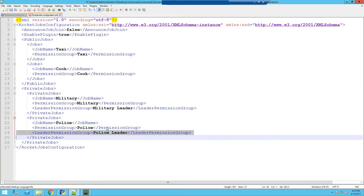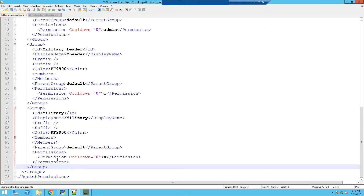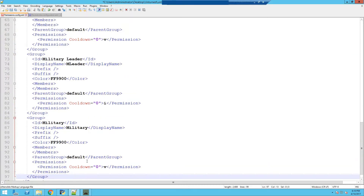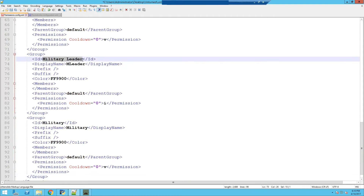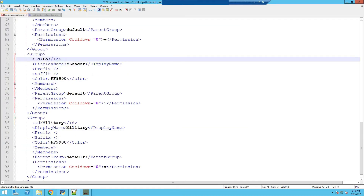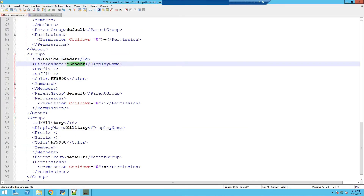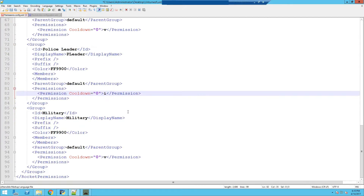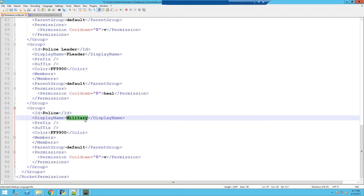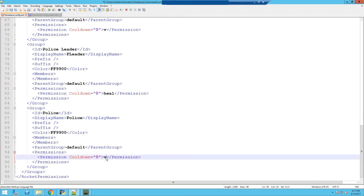The same goes for police group and police leader — we're going to add two more groups. So I'm just going to copy these two groups, paste them in, and then rename the ID to police leader. Display name police leader. Prefix, suffix. I'm just going to change the permission to heal. And obviously the child group of police leader, which is just police. Display name whatever you want — I'm just going to leave the permission as just that.